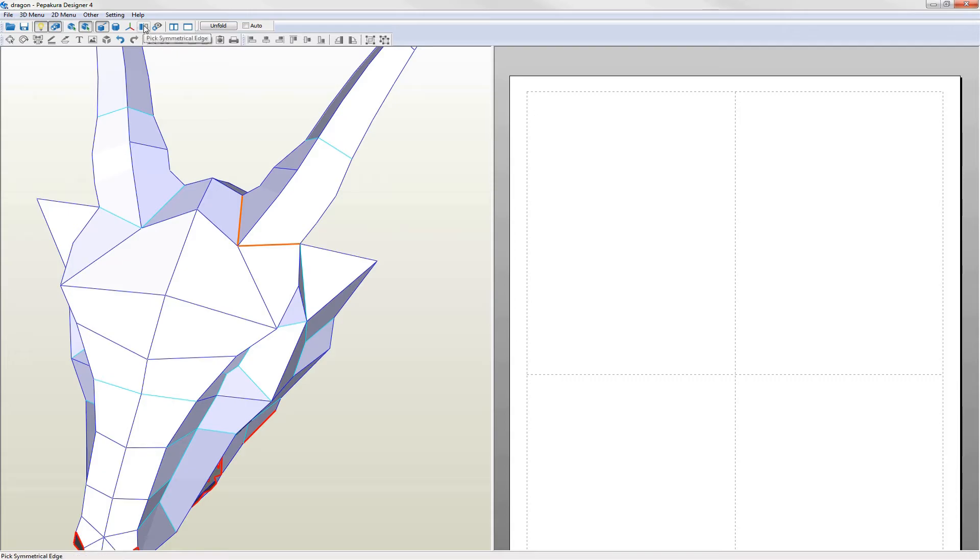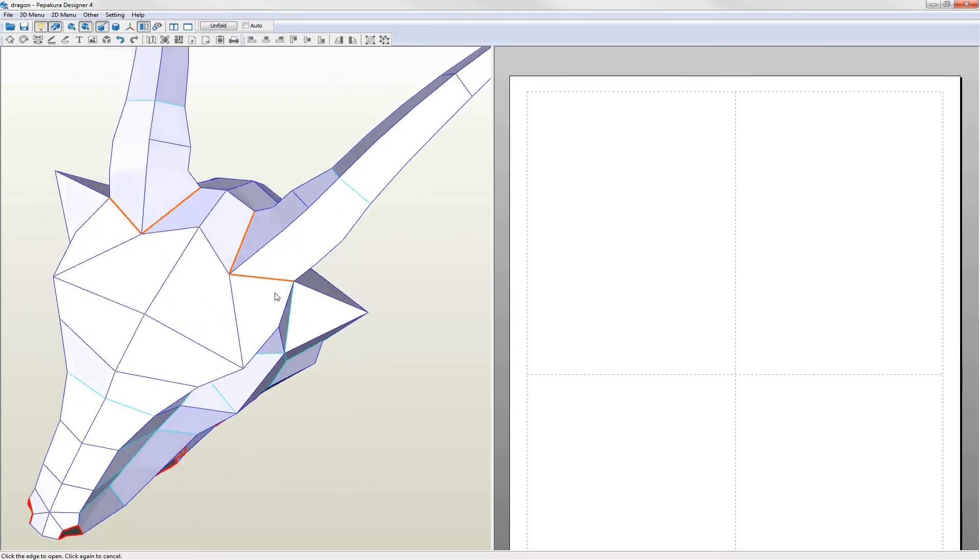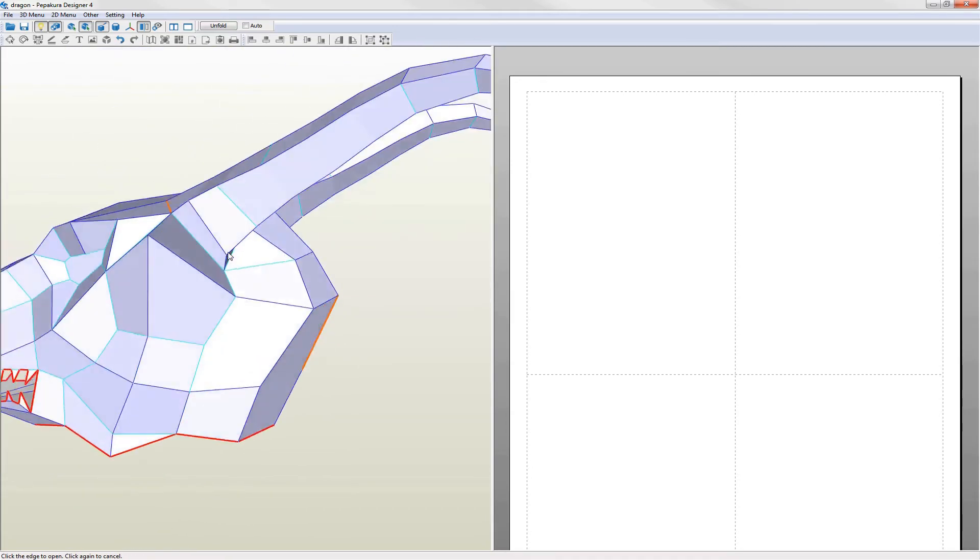If your model is symmetrical you can turn on pick symmetrical edge so that two corresponding edges are selected at the same time. This speeds things up considerably.